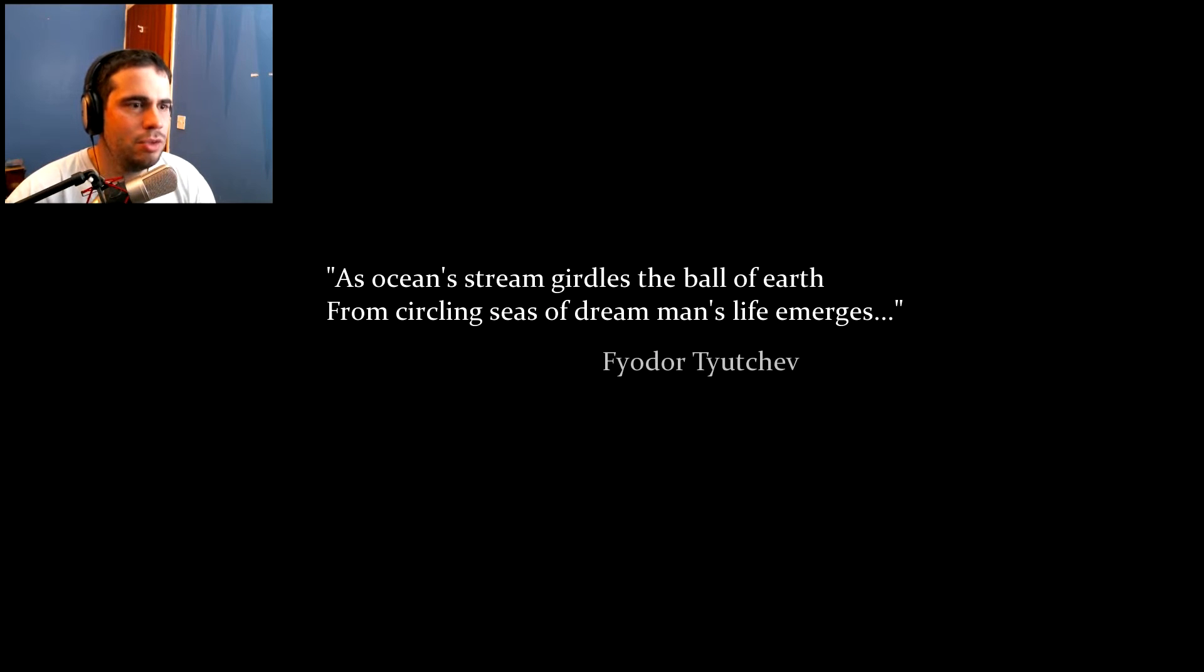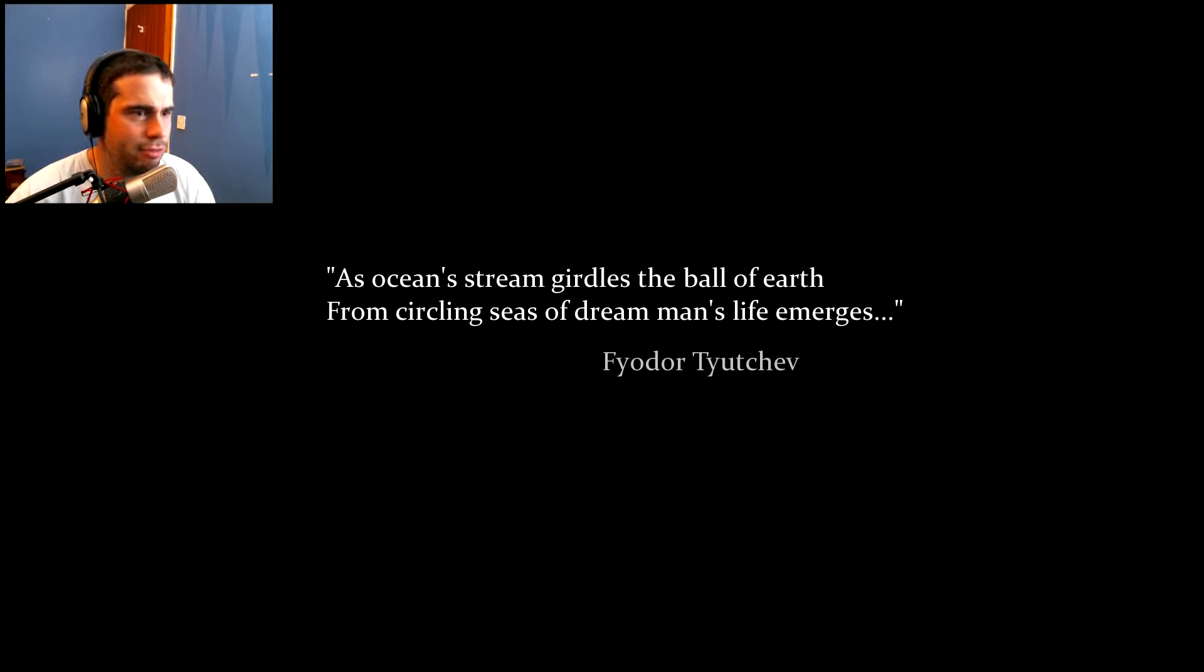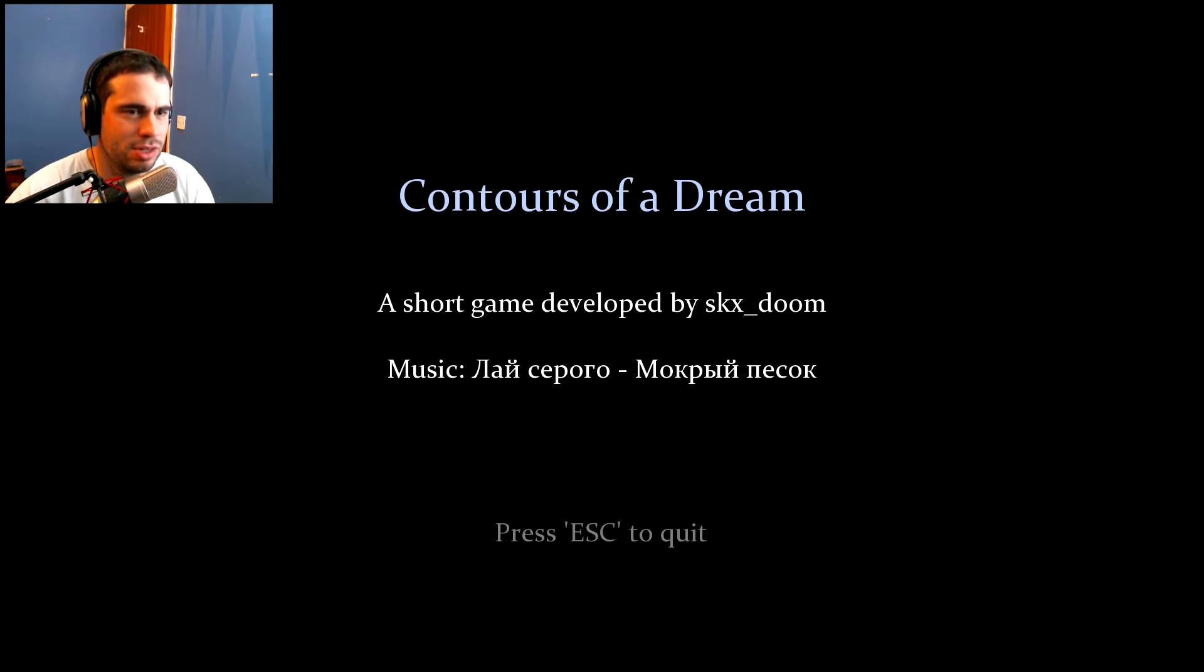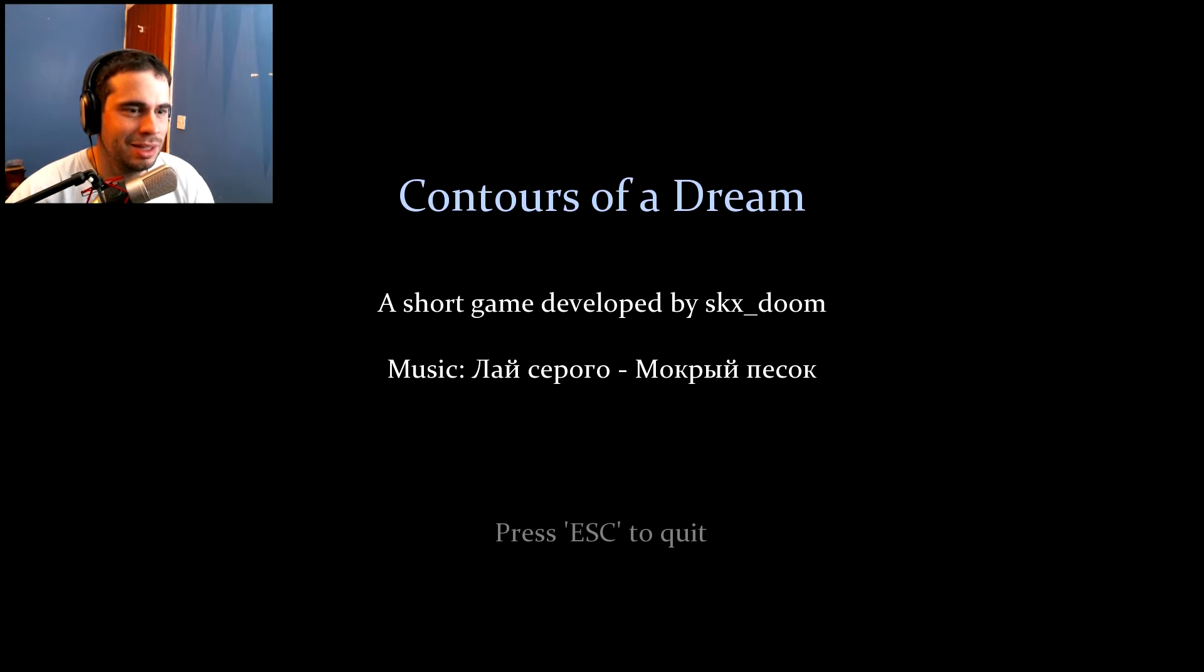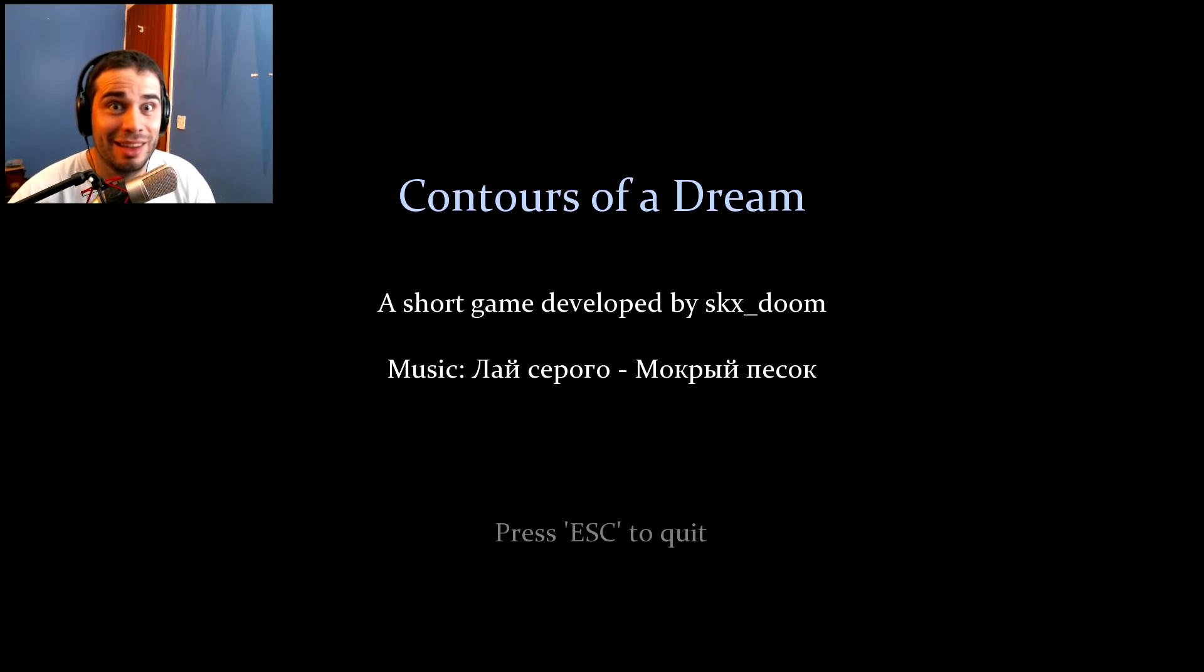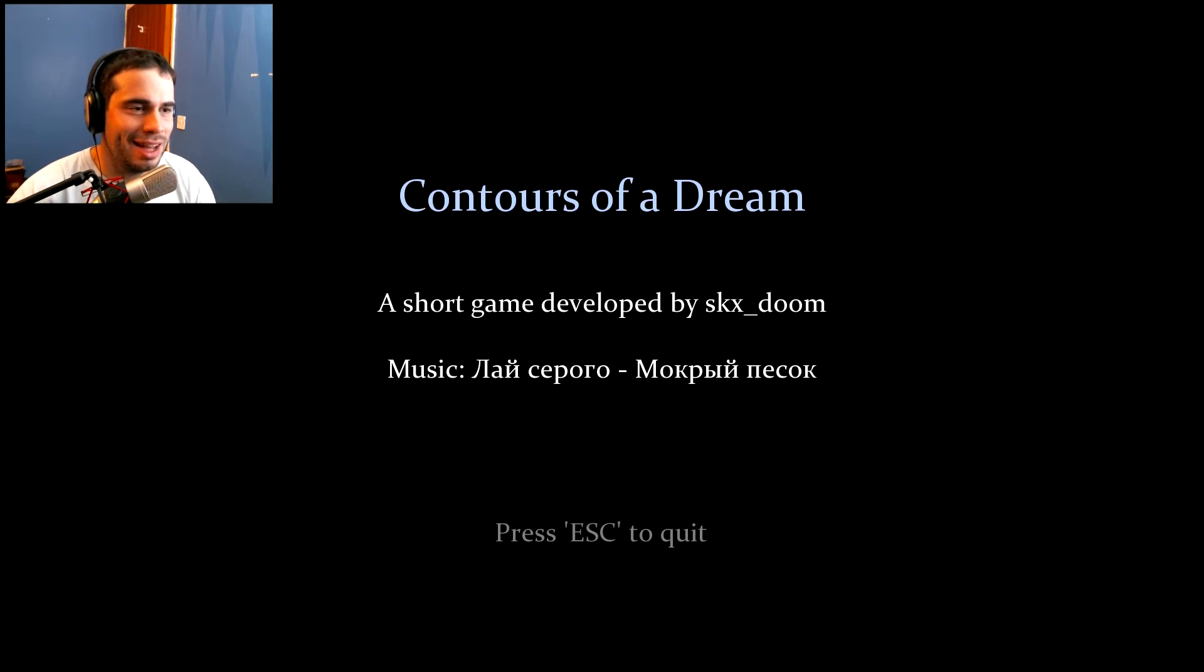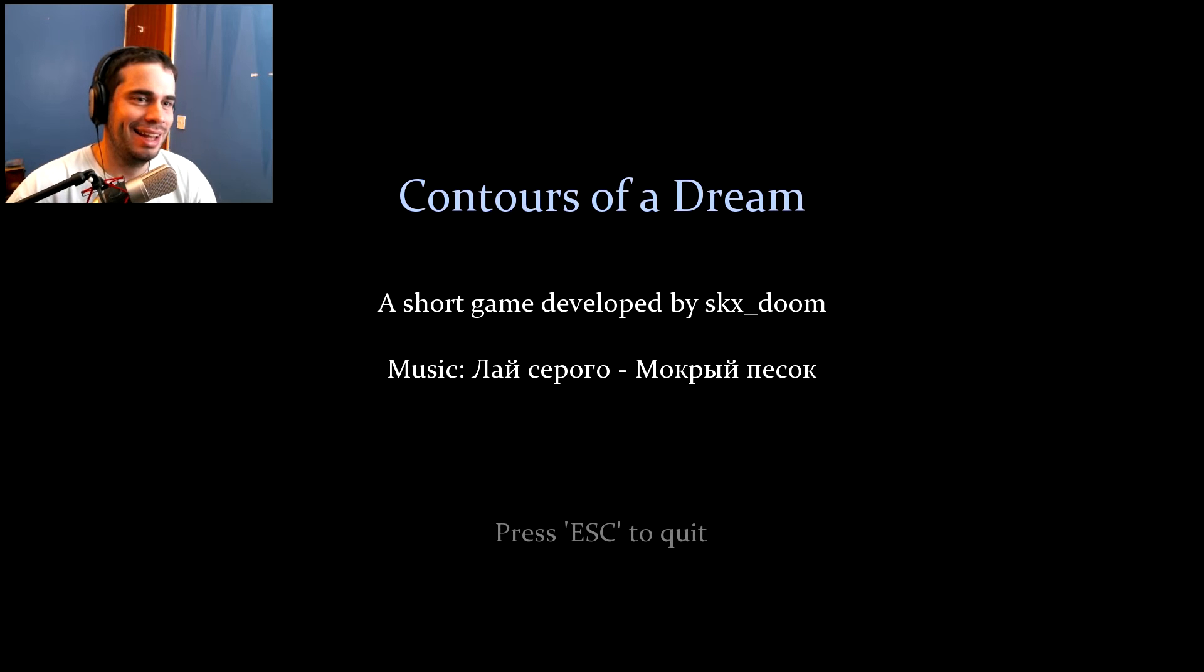As ocean stream girdles the ball of earth from cycling seas of dream, man's life emerges. What the hell? That was it. Oh, that was short but sweet. Okay. That was cool.